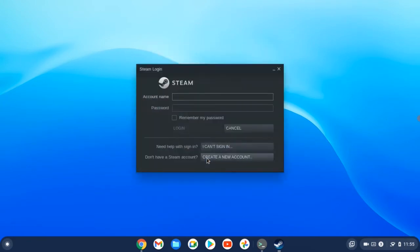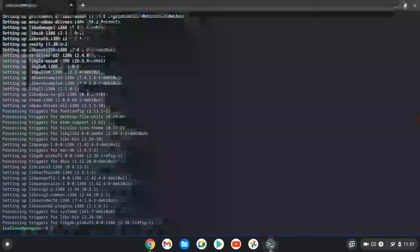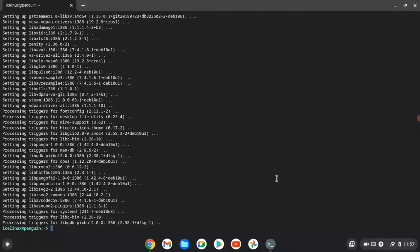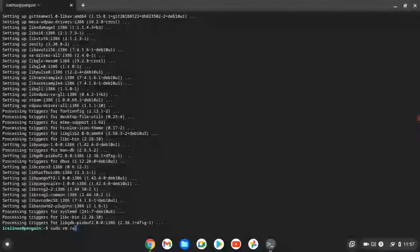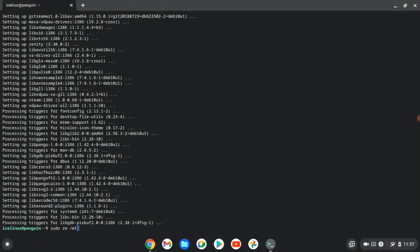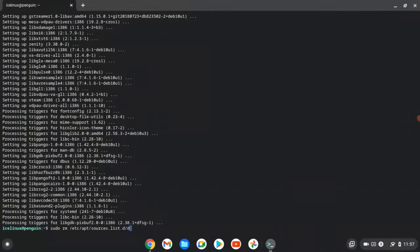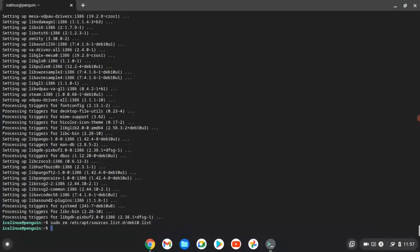So I close Steam. Now we need to remove the repository that we added to Chrome for installing Steam. Use this command sudo remove, and this path is the repository that we created.